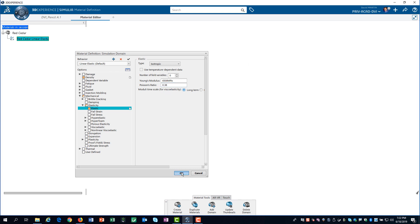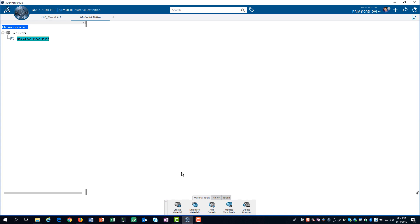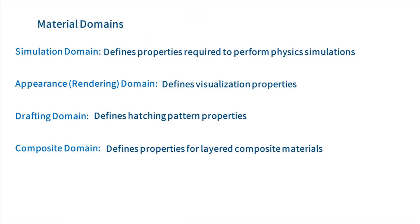I have completed defining the simulation domain for this material. There are three other domains which may be associated with the material. However, none of these other domains are required to perform physics simulations.